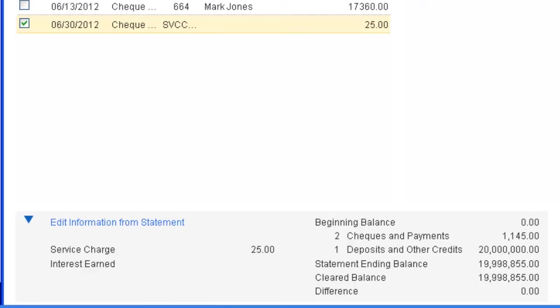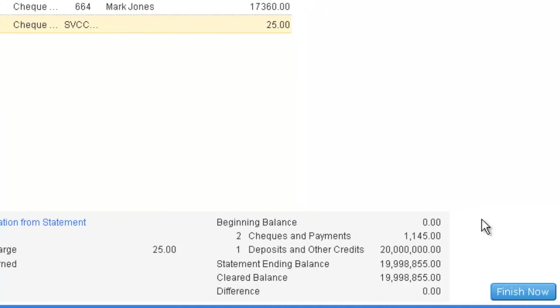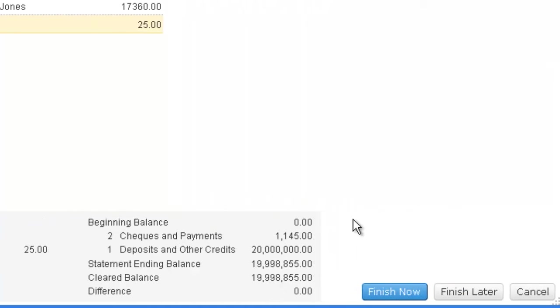To complete the bank reconciliation, when the difference at the bottom of the screen is zero and only when it is zero, select Finish Now.